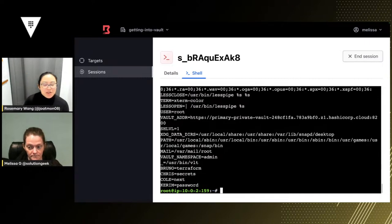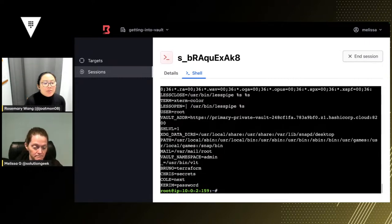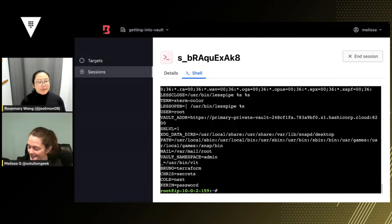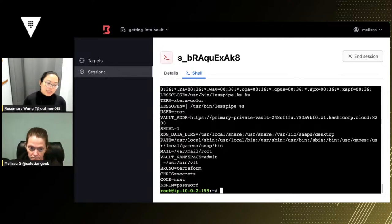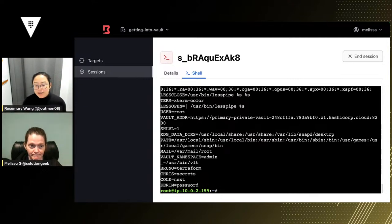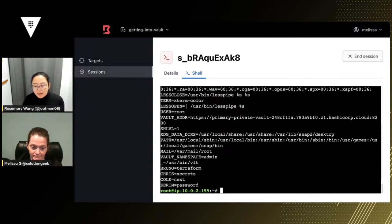If you checked out our Kubernetes stream, the same operator we showed to synchronize secrets from vault into Kubernetes — that same operator has a set of custom resource definitions for HCP vault secrets. The vault secrets operator is very helpful for that use case.